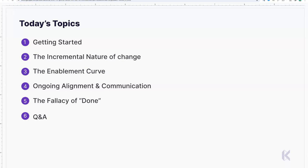Today's discussion covers several topics: how to get started with change, how change progresses incrementally, how to think about enablement and bringing people along within organizations, how to create alignment and communicate ongoing, and what 'done' really means. Please drop your questions in the chat — we'll leave at least 20 minutes at the end for Q&A.